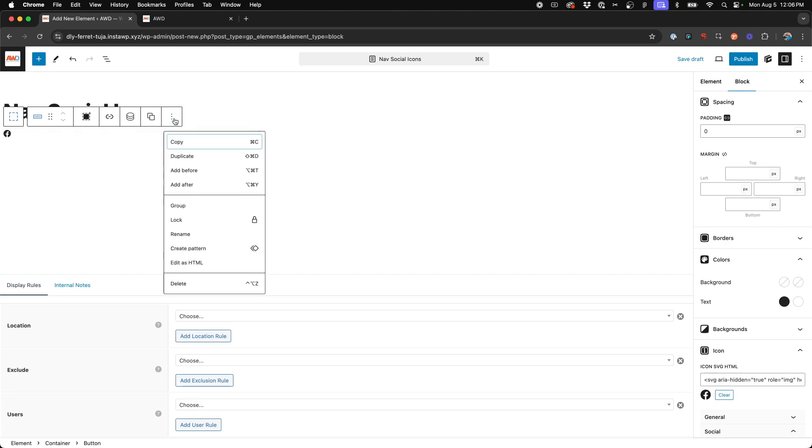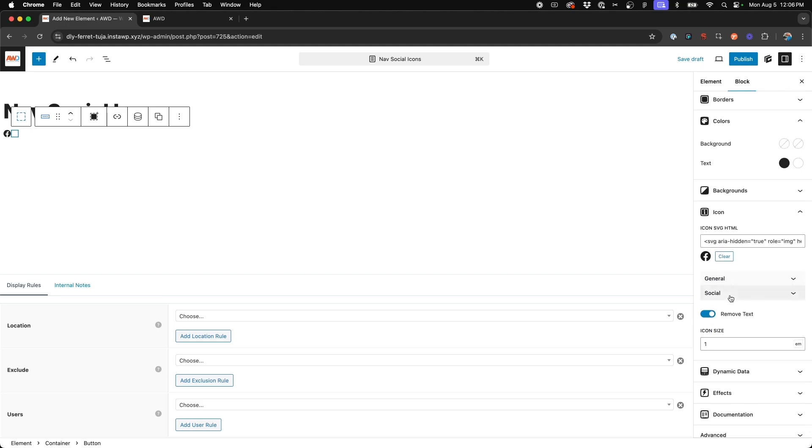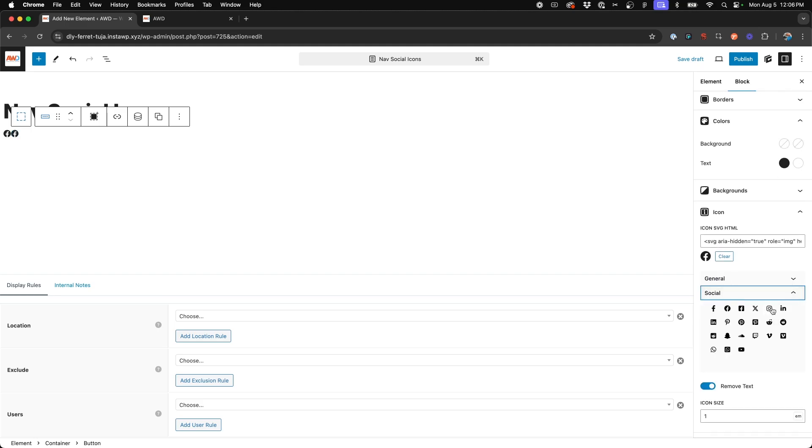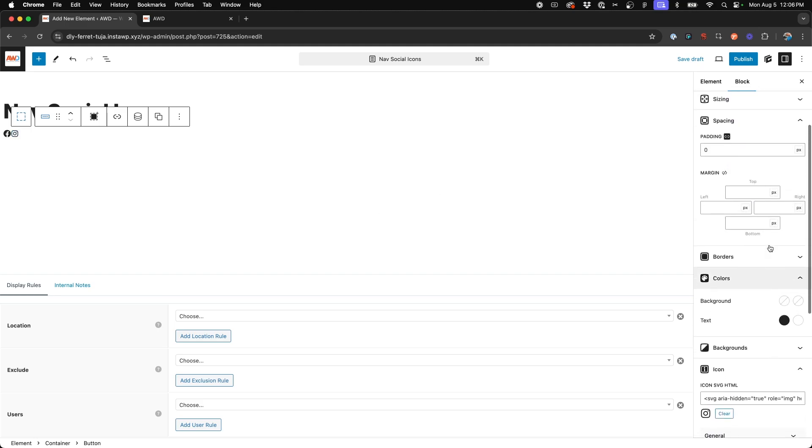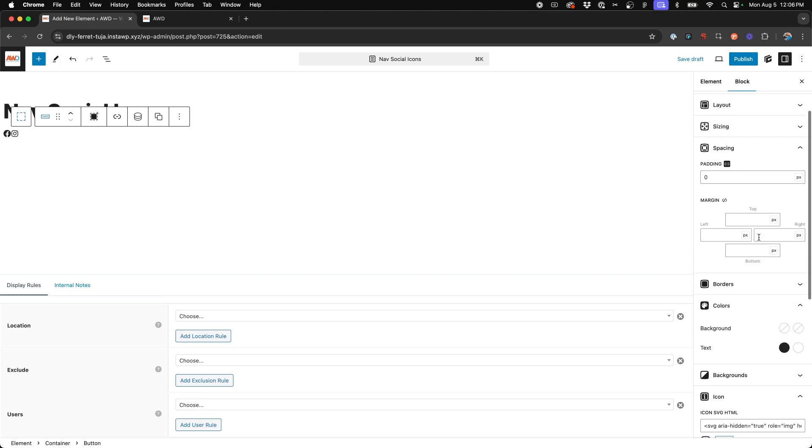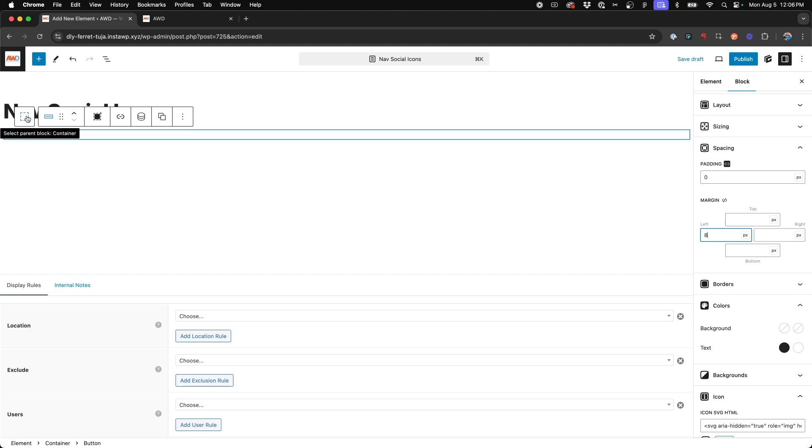And then we can go ahead and duplicate it and we can swap out the icon, let's say Instagram. And then we need to add some left margin, add about 8 pixels of margin between the icons.